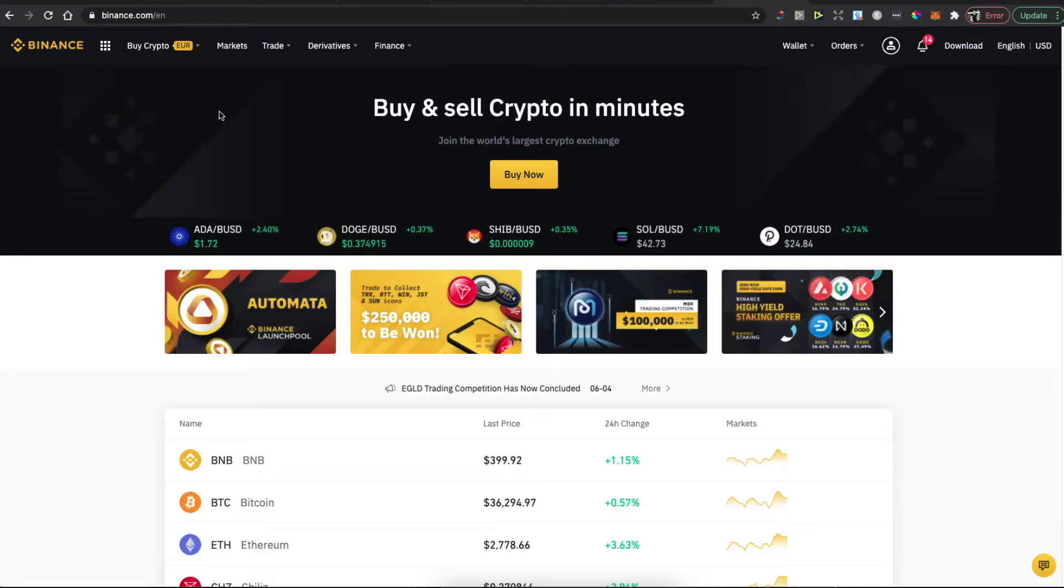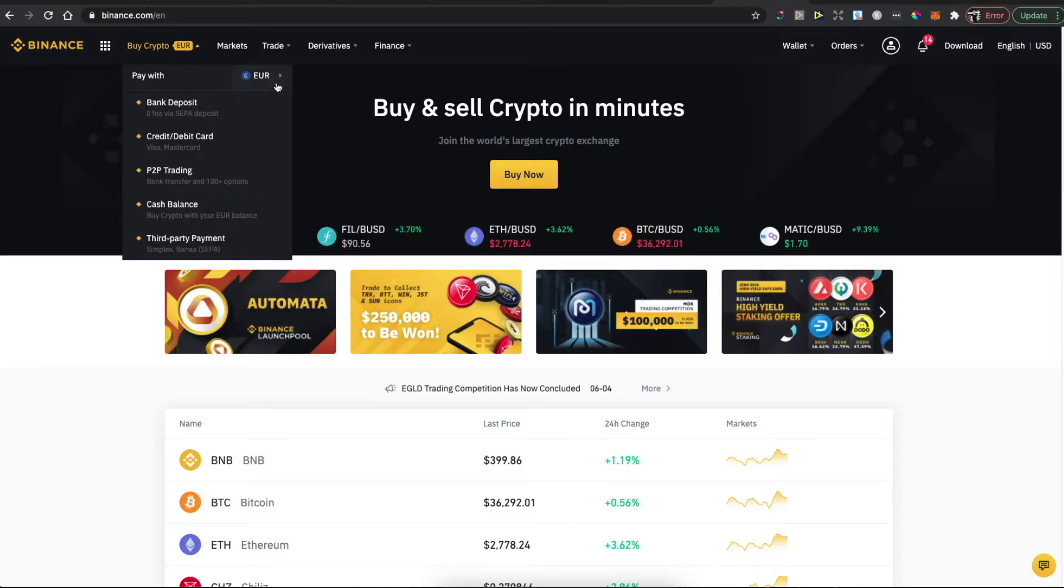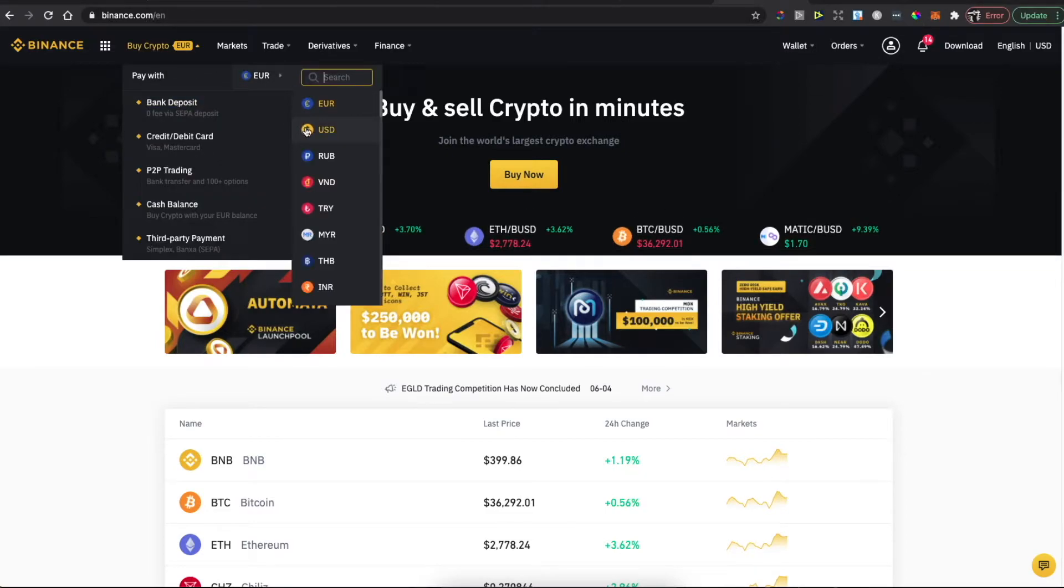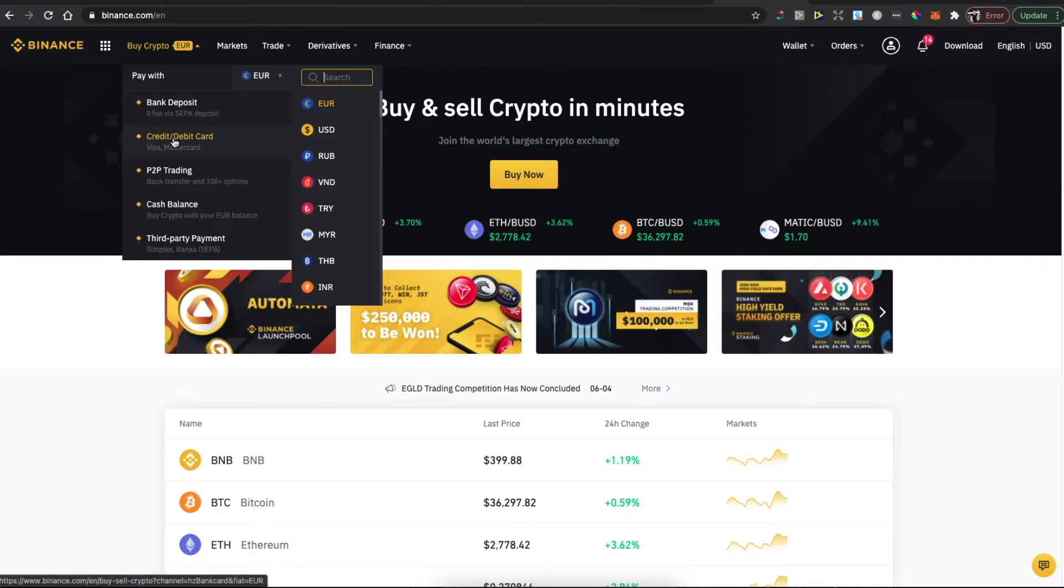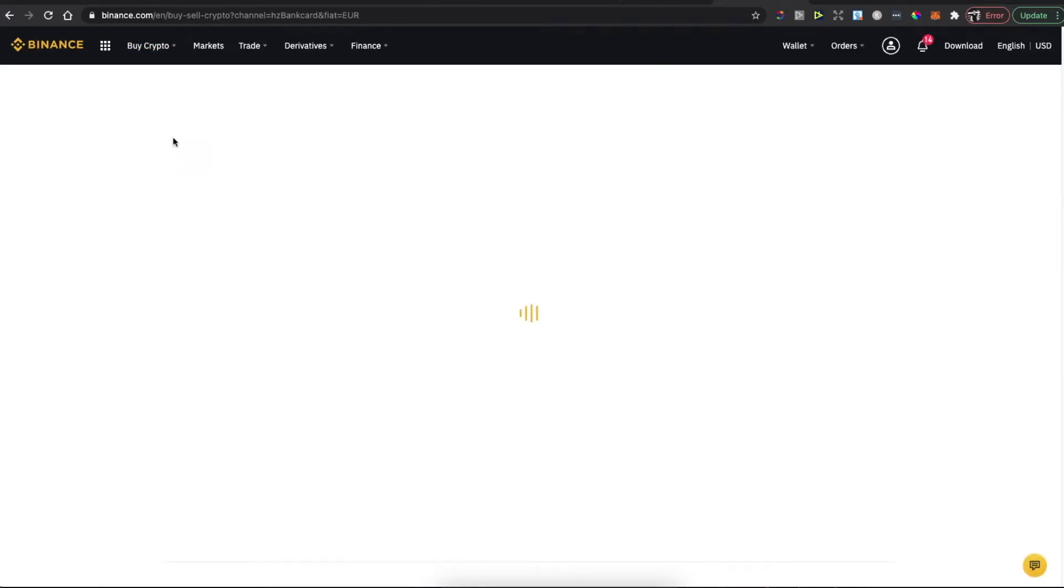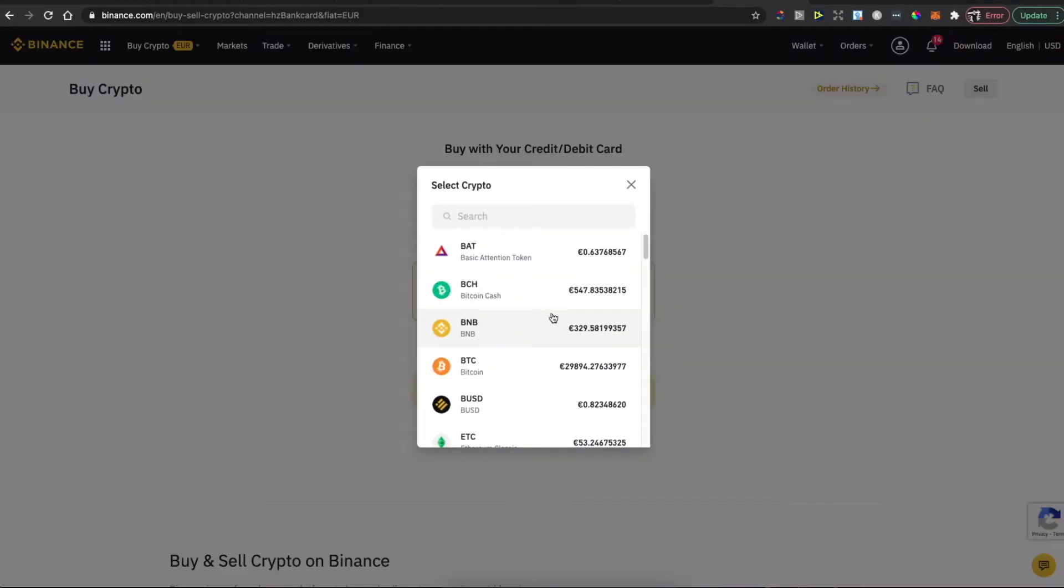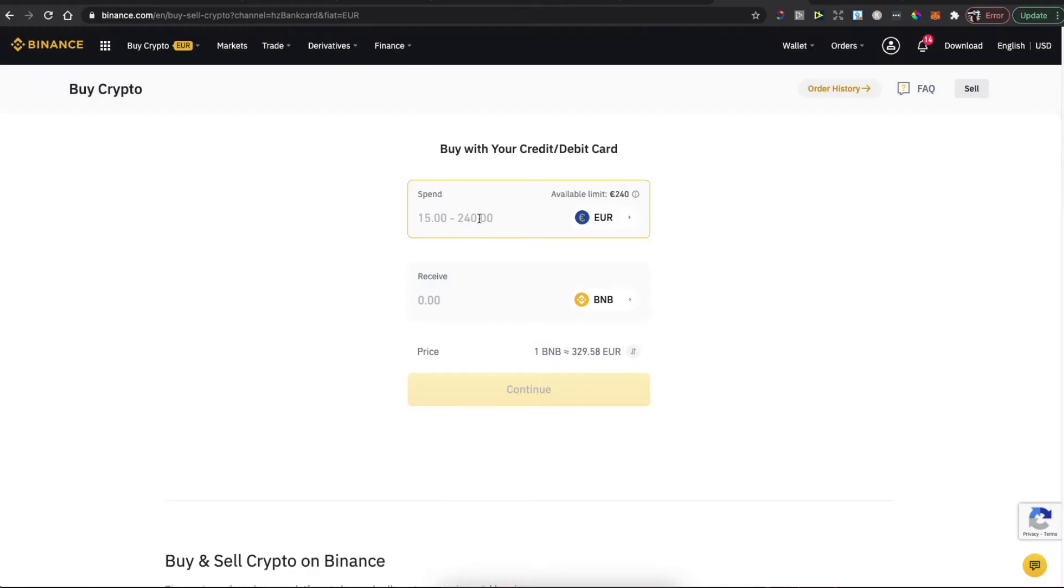Then go to Buy Crypto, select the fiat currency that you want to use—USD, euros, or others. Select the payment method. I will use credit/debit card. Here select BNB, put the amount—as you can see here, minimum is 15 euros—and press continue and complete the payment.